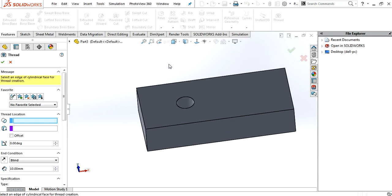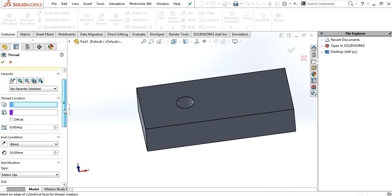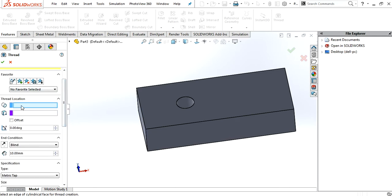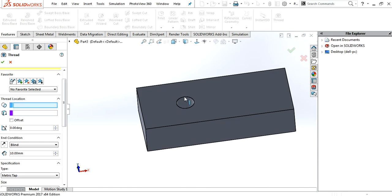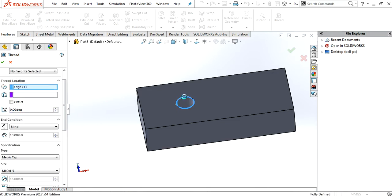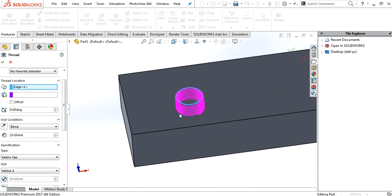Now, you want to make a thread. First of all, it will ask you the thread location. Okay. This is thread location.